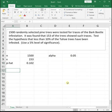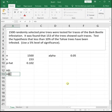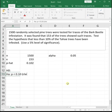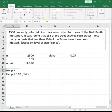We need our hypotheses — H naught and H sub A. It says test the hypothesis that less than 10% of the Tahoe trees have been infested. So the claim is that less than 10% have been infested, and we're talking about proportion, so that's p. Our claim is that p is less than 0.10, and the complement of it will be that p is greater than or equal to 0.10.